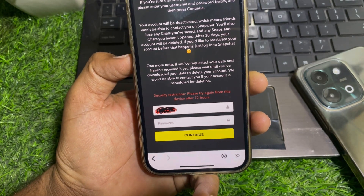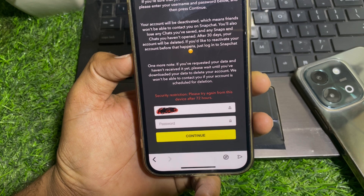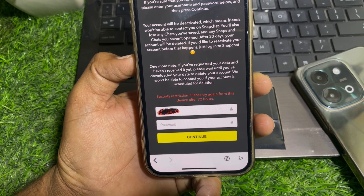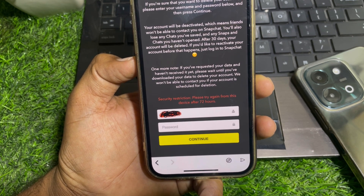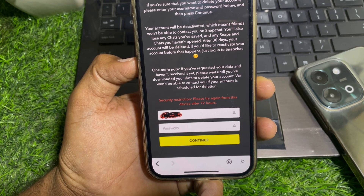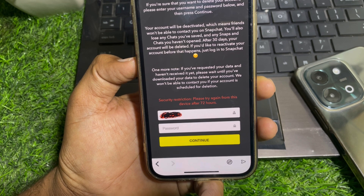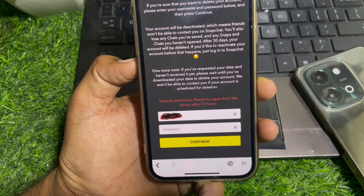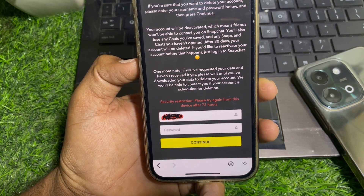Hello everybody, welcome back to my YouTube channel. In this video I'm going to show you how to fix the 'security restriction, please try again from this device after 72 hours' error. This basically happens when you try to delete your Snapchat account, and the device you're using is not the device you normally use for Snapchat.